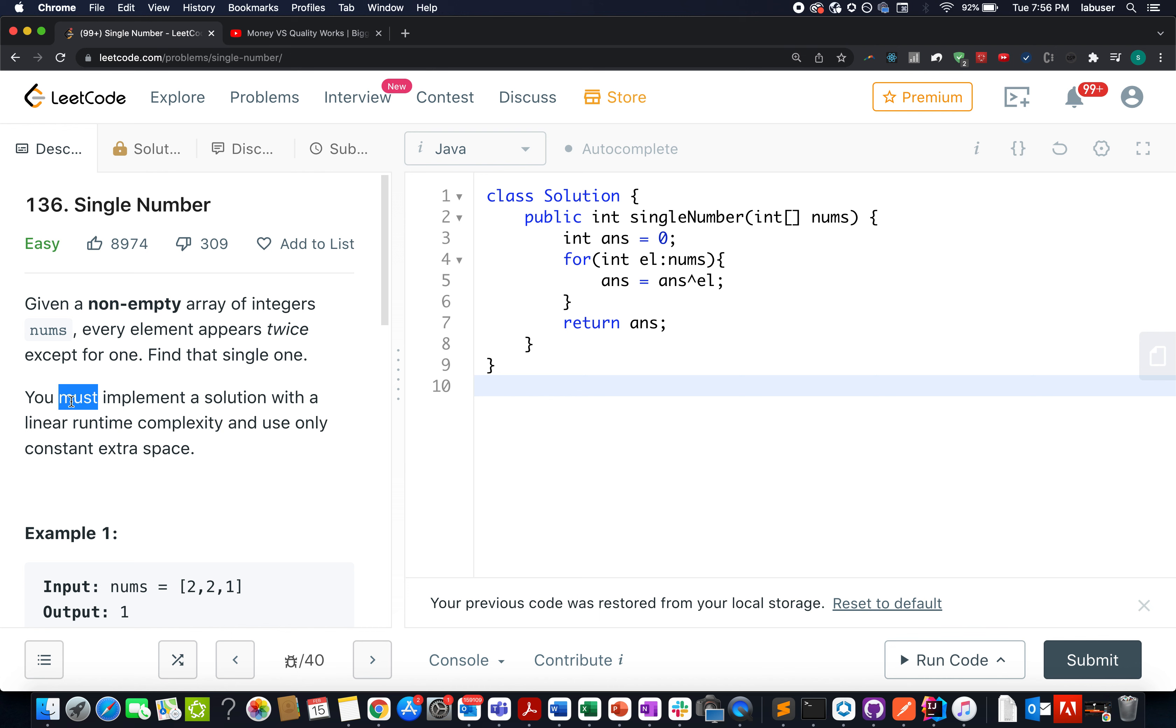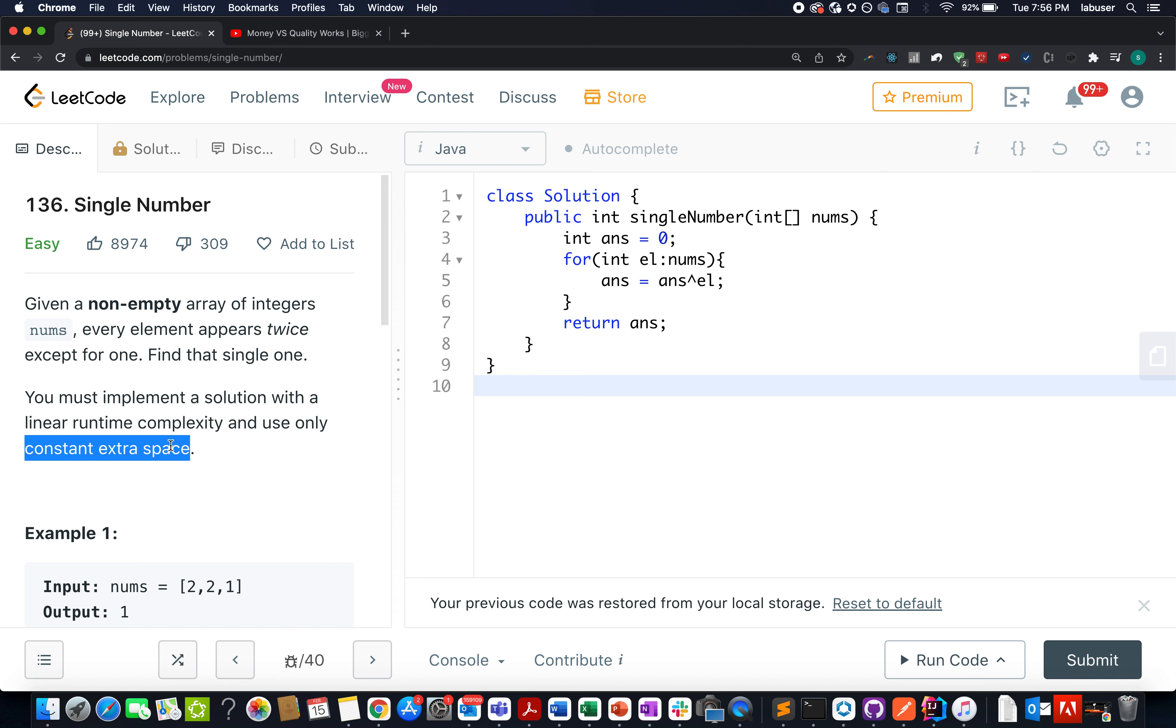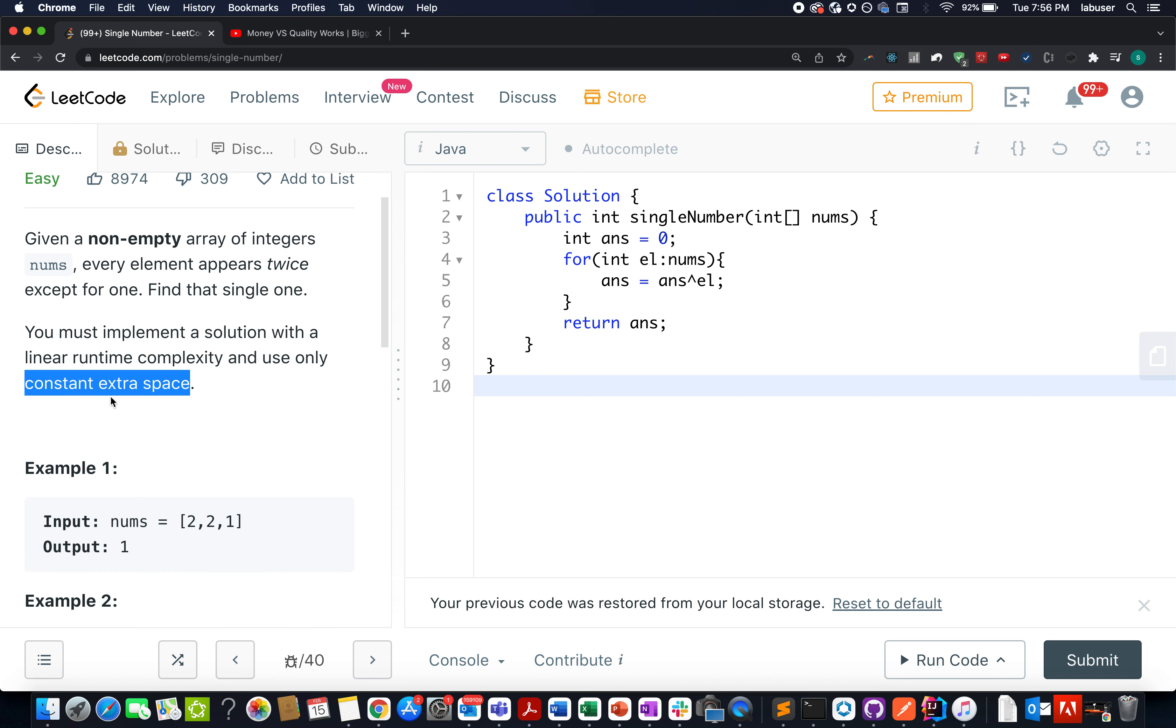We also must run the solution with linear time complexity and we should use constant space for solving this up. As the question said, we need to use constant space. So what will be the most appropriate solution for this?